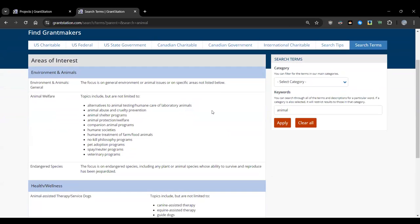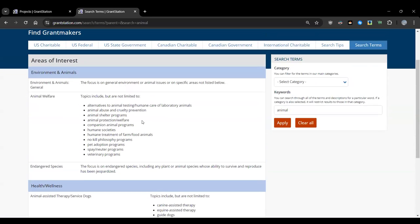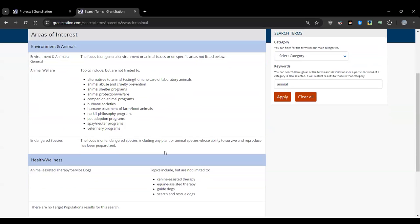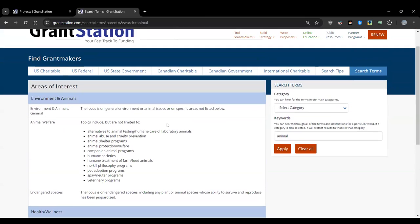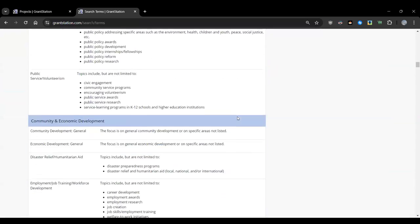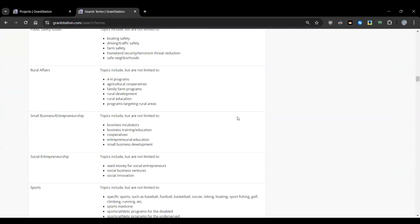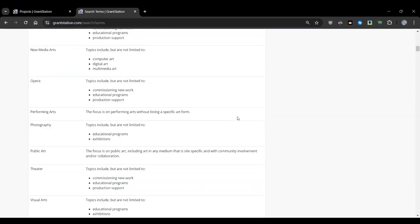Searching 'animal' shows: under the main category Environment and Animals, there's Animal Welfare, with topics including animal abuse and cruelty prevention, animal shelter programs, animal protection, companion animal programs, and humane societies. Under Health and Wellness, there's animal-assisted therapy and service dogs. Carrie confirms there are around 230 areas of interest, inclusive of types of support. It's easy to click on and off various boxes to find the specific search term and get on the same page as the funder.